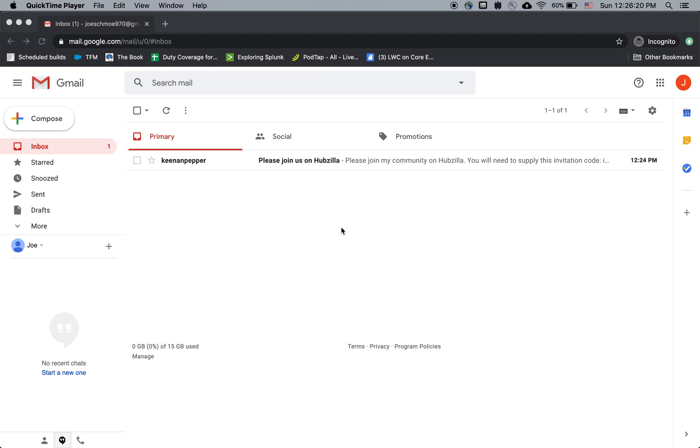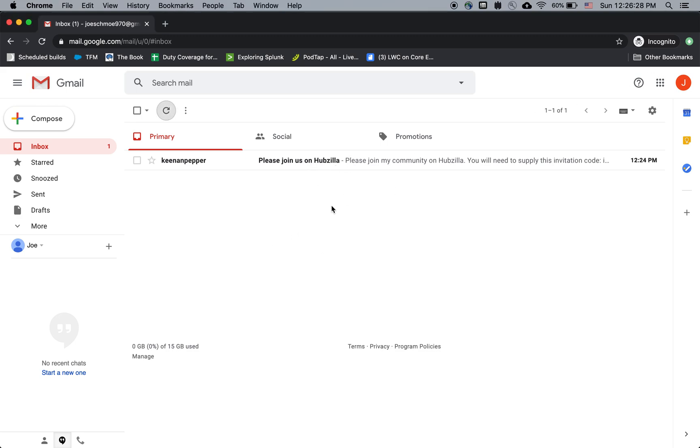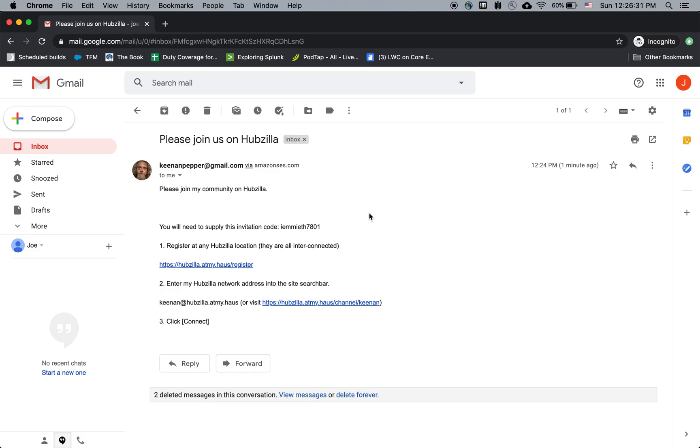Hi, here's how to register your Hubzilla account. In this scenario, I'm Joe Schmoe, and I have an email invitation here from my friend Keenan Pepper, who's inviting me to join my community in Hubzilla.